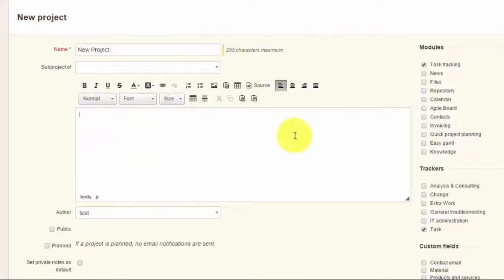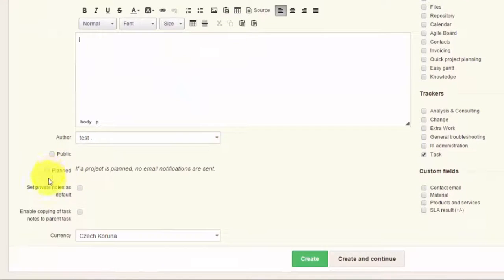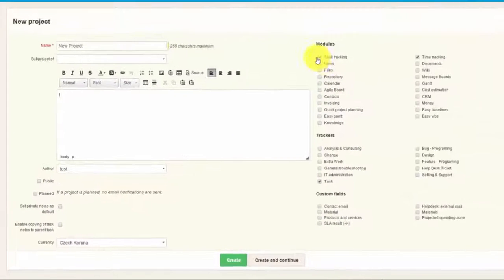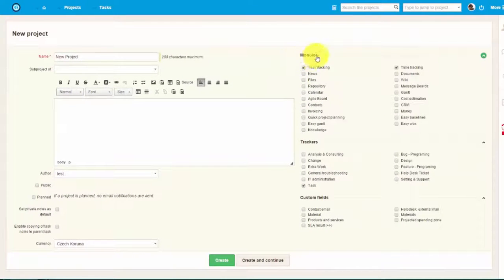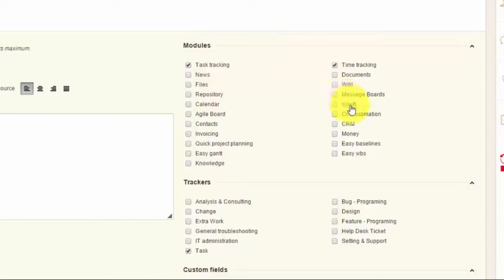Here you can add a description, choose whether this is a public project or not, and if it's a planned project. On the right side you can see different modules that you can add to this project, such as time tracking or Gantt chart and many others.